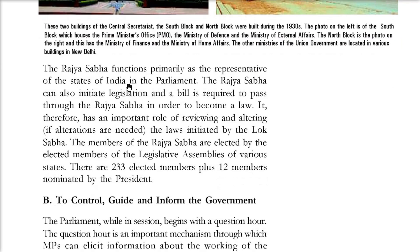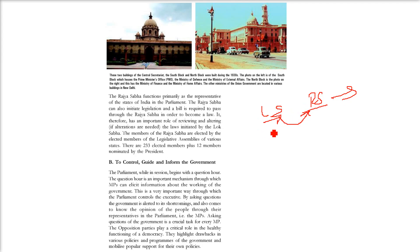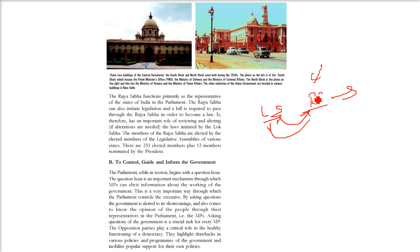Rajya Sabha functions as a body where the parliamentarians are state representatives - they come from the states of India into the parliament. The Rajya Sabha can also initiate legislation. A bill passes from Lok Sabha to Rajya Sabha, and that is why it is called the upper house - it has to pass through Rajya Sabha then only it will become a law. The role of Rajya Sabha is reviewing and altering (Sanchodhan) laws initiated by the Lok Sabha. There are 233 elected members plus 12 nominated by the president, elected by the elected members of legislative assemblies of different states.